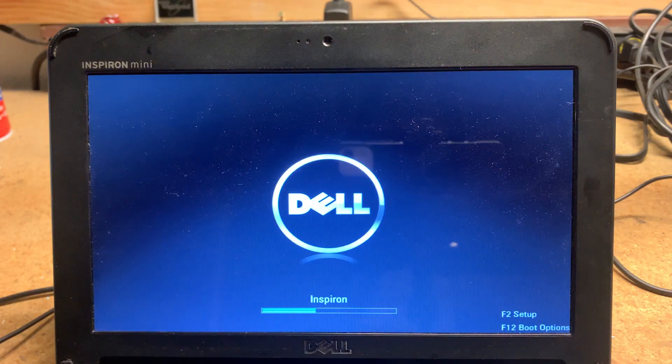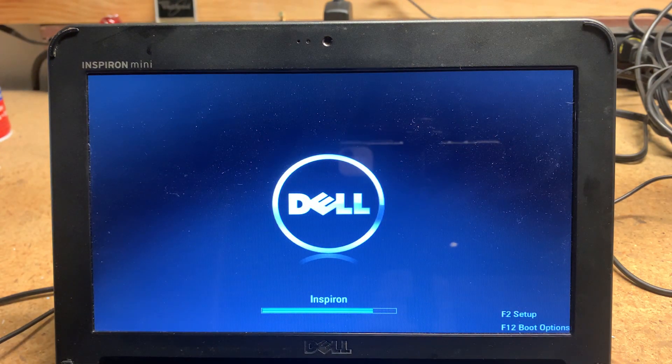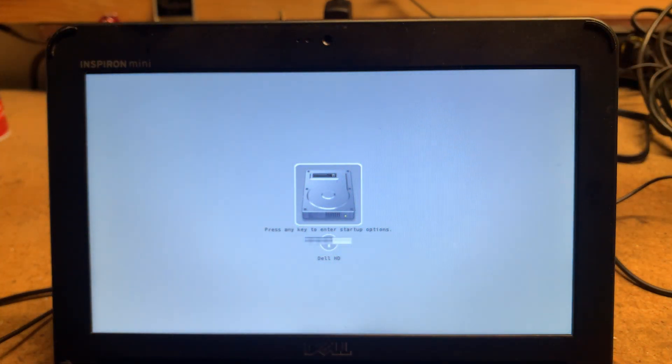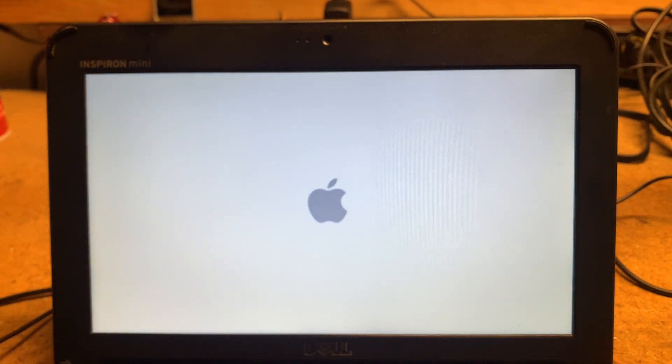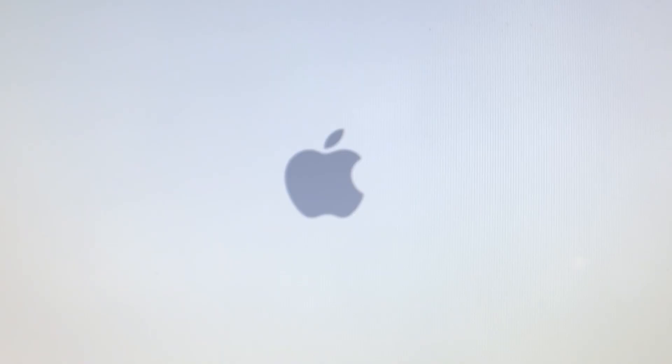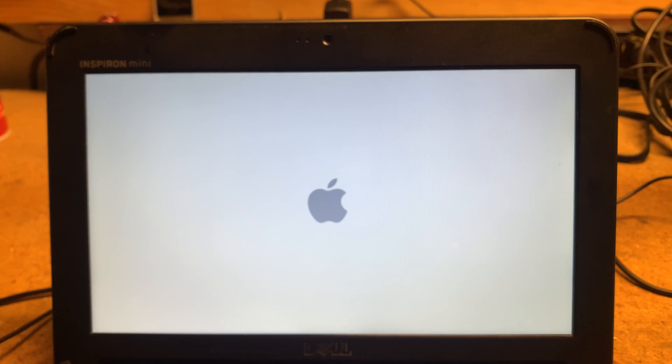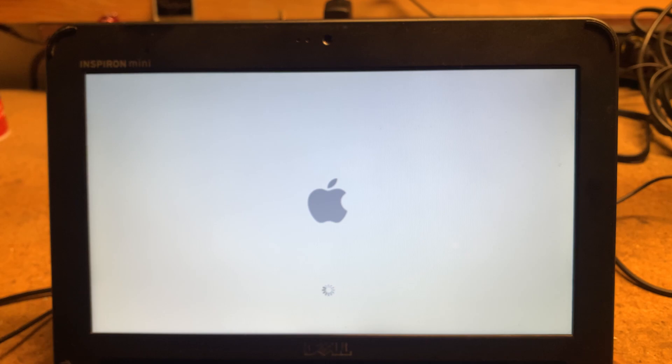Then you get your typical Dell splash screen, but then what's this? Apple? Yeah, for some reason the hardware in this is able to run macOS. It's super easy to do. It's not official, of course, but it's easy to do and if you have this netbook I would encourage you to do it too.